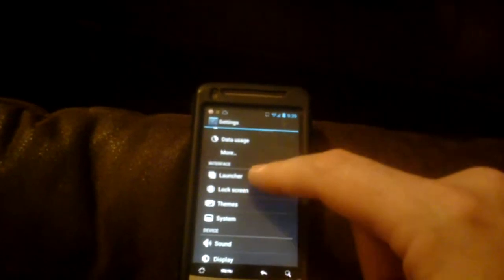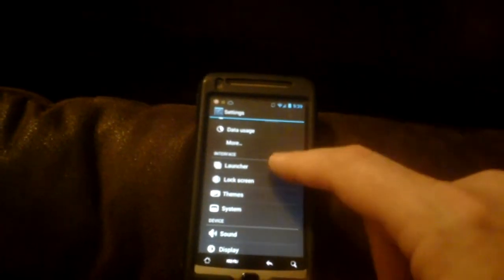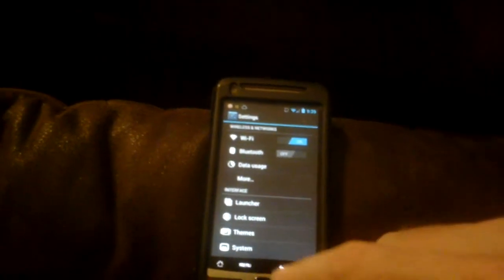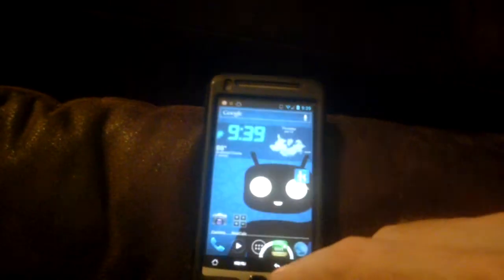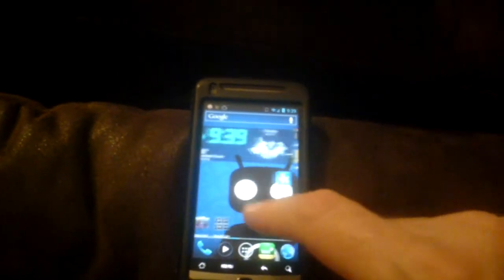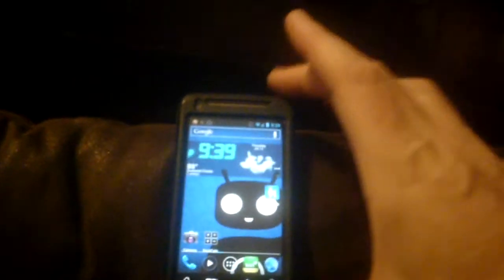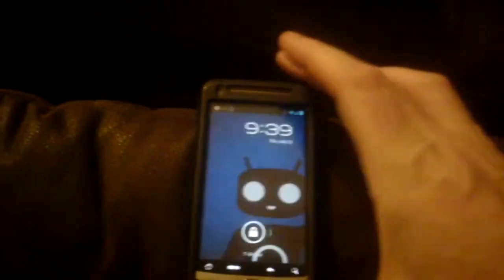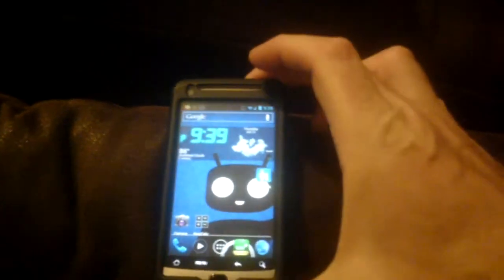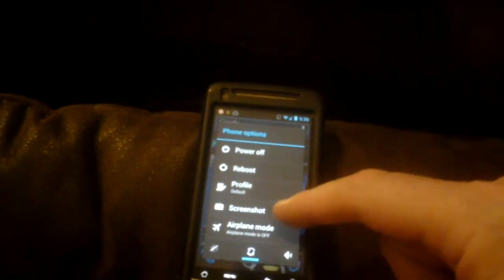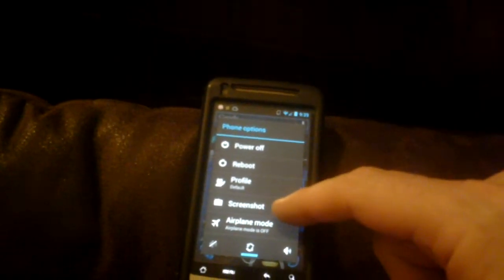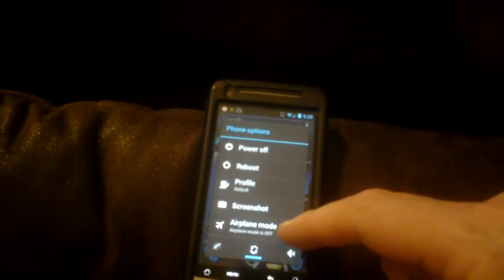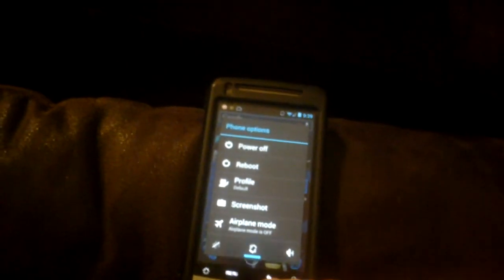You've got themes and launcher and system settings. It's kind of neat, the power off button. Well, okay, let me do this again. If you hold it down, you have some more options. You've got power off, reboot, profile. You can take a screenshot. That's kind of interesting. And airplane mode. And you've got some other stuff down there.